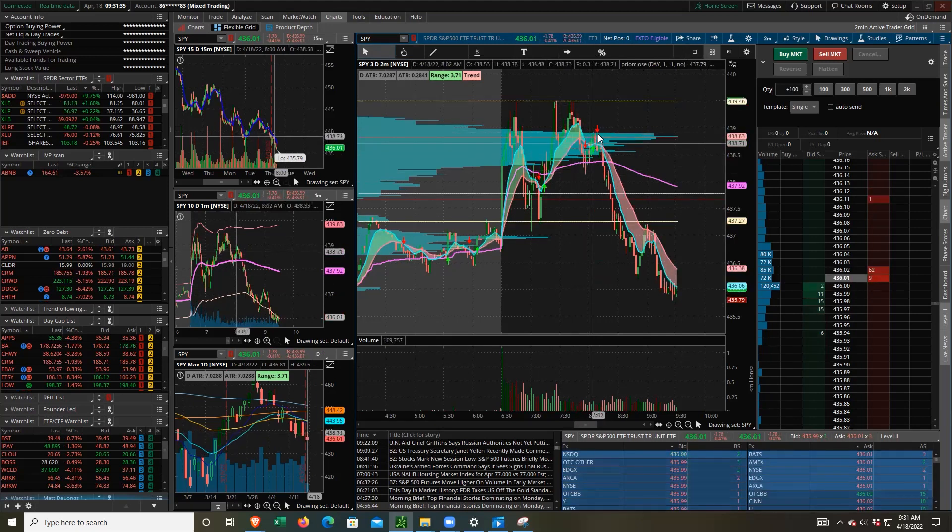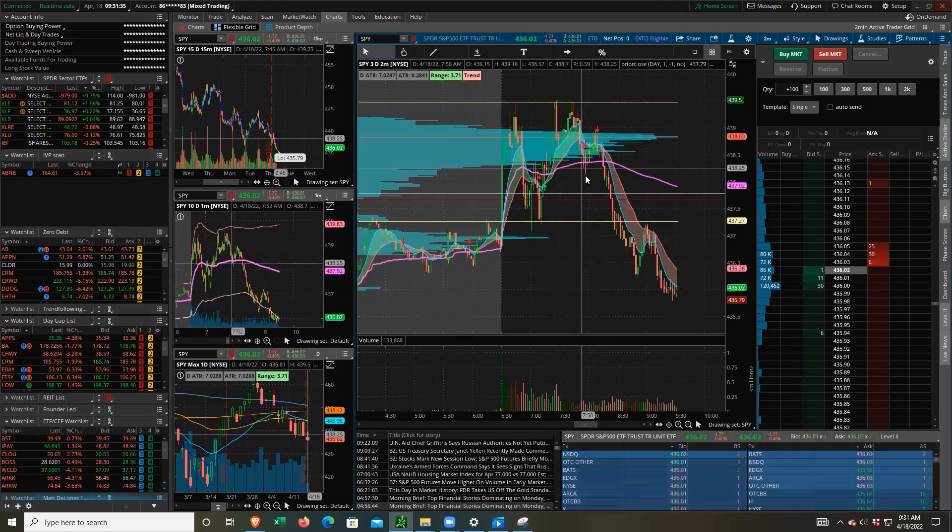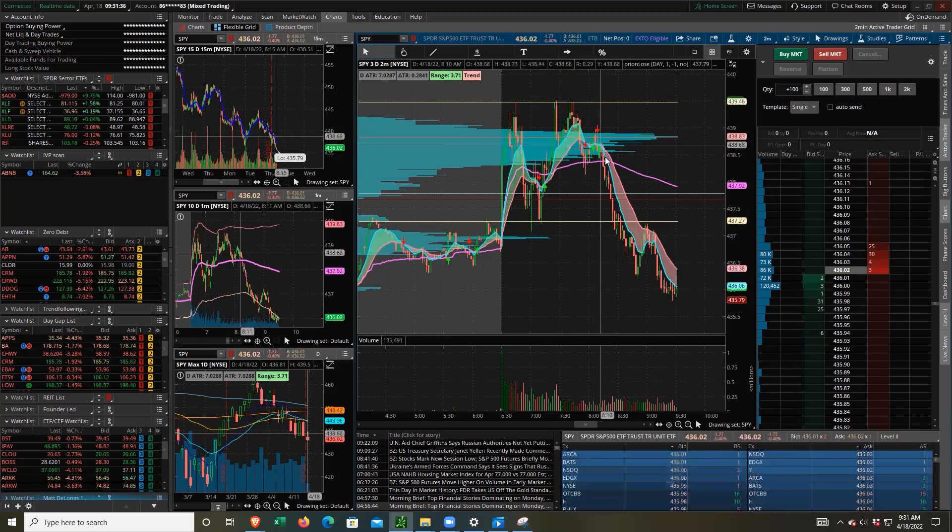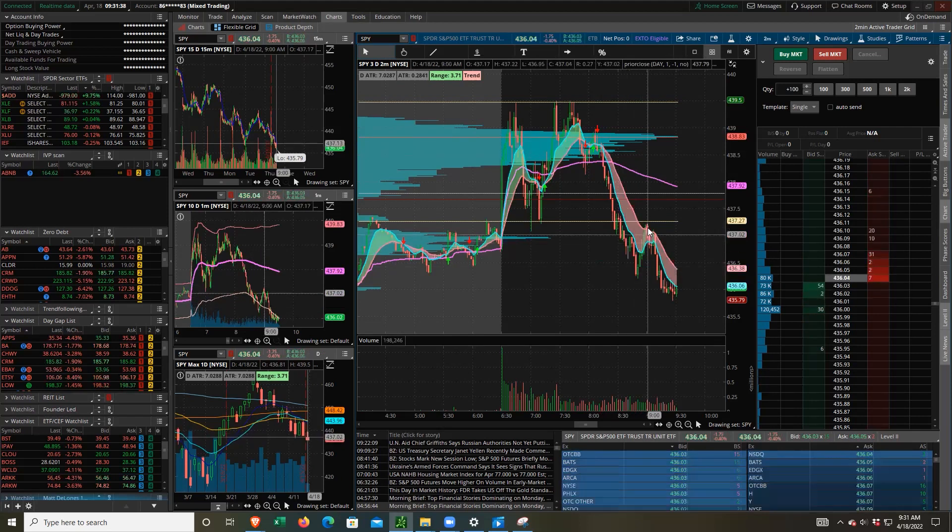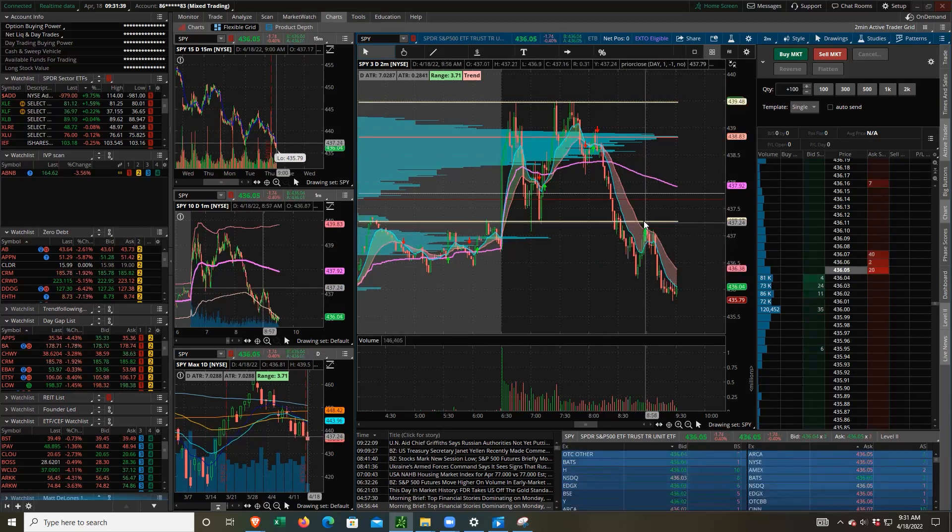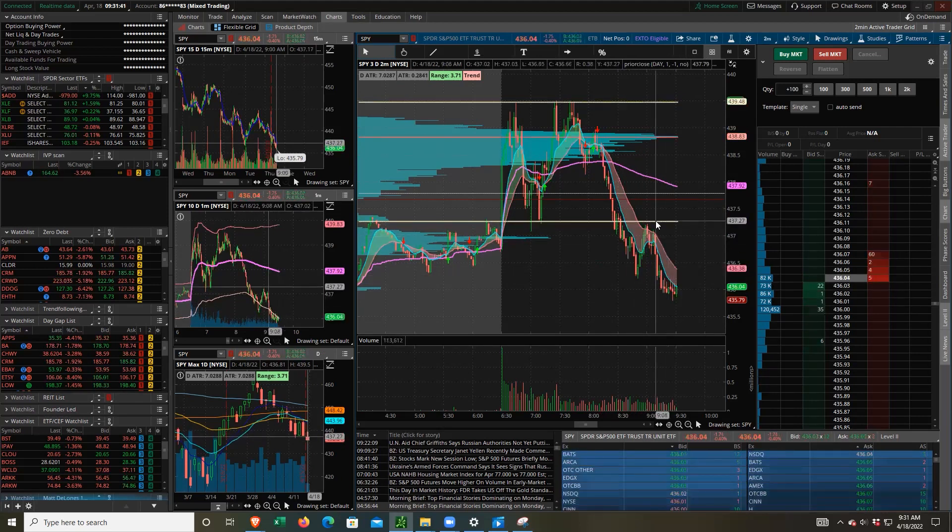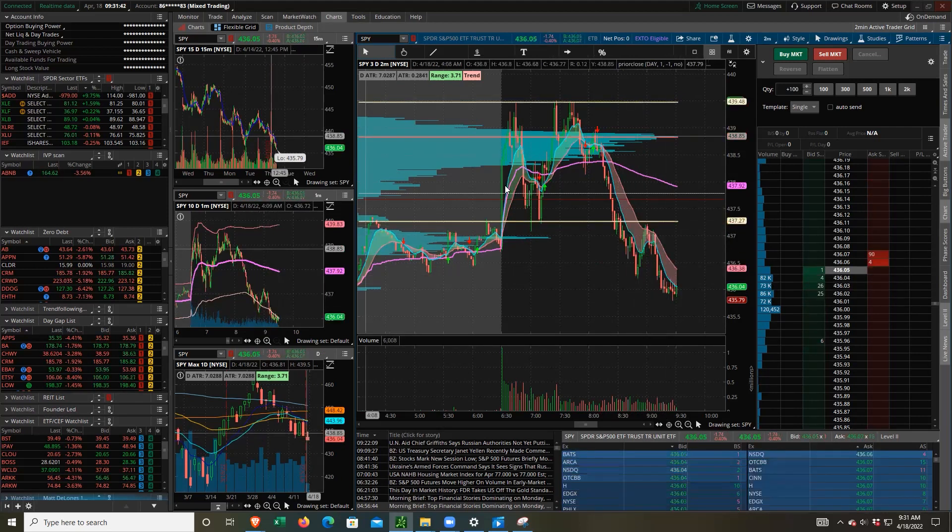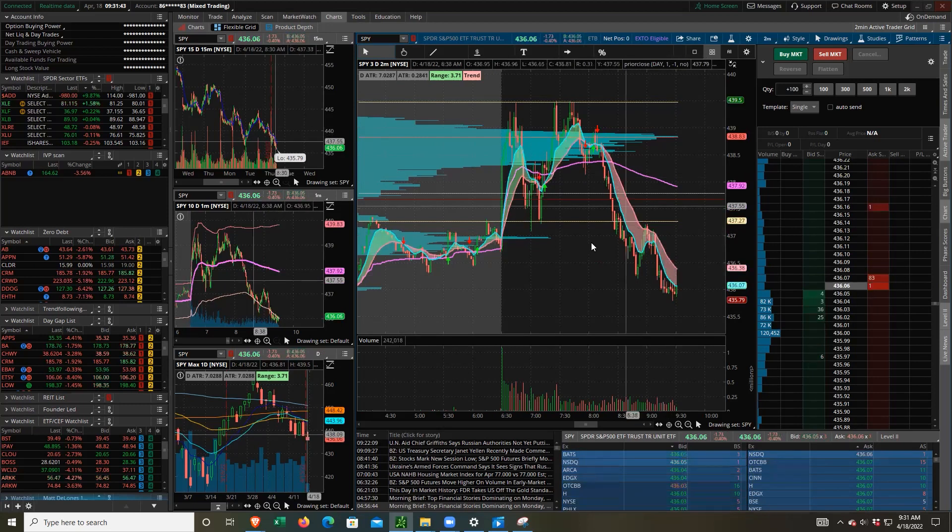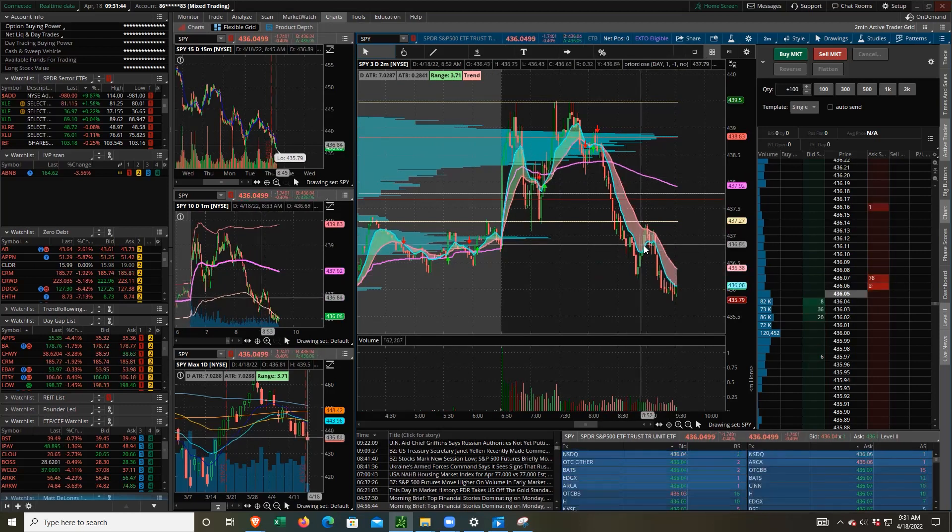We broke down the volume point of control, retested it, broke down again, retested the value area low and started to roll again. And yeah, that's where we currently are.